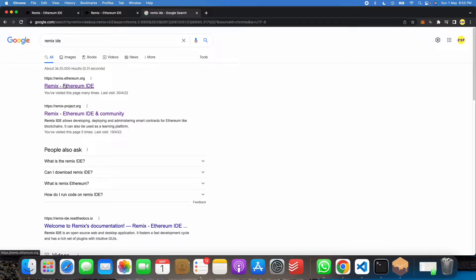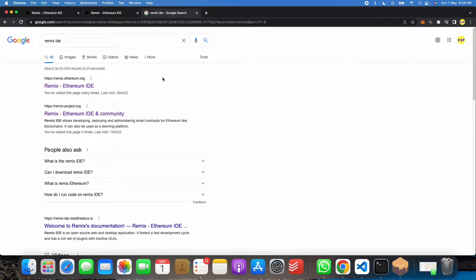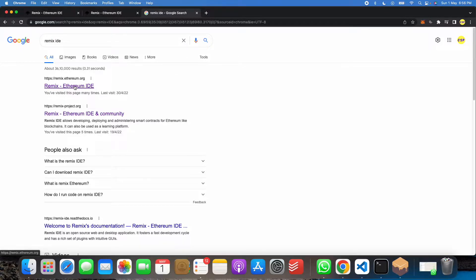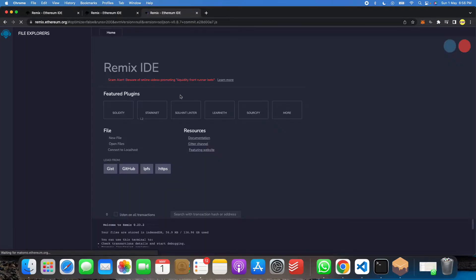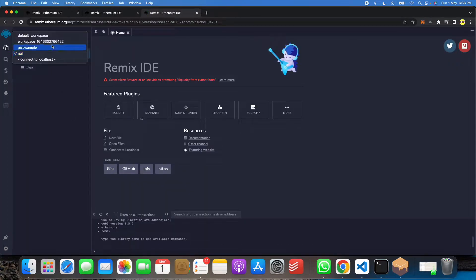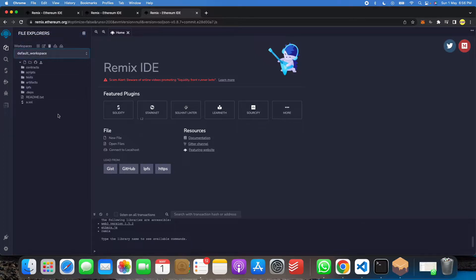Remix IDE is an EVM virtual environment for compilation and deploying of Solidity smart contracts. So this is online, so we just have to go on a new tab and search Remix IDE. After that we have to just click on this link. So when we click on this link you will get like this and then you have to click and then you have to go to your default workspace.